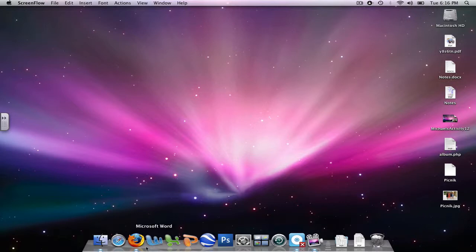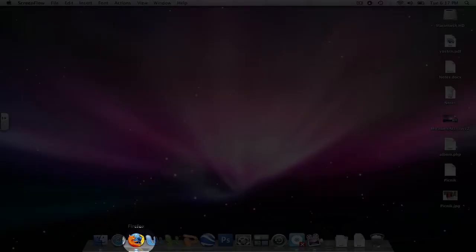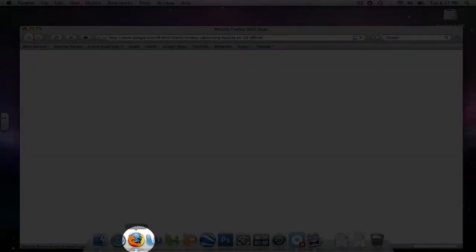To get started, you're going to open an internet browser. I'm going to use Firefox, so I'll take my mouse and click it twice.